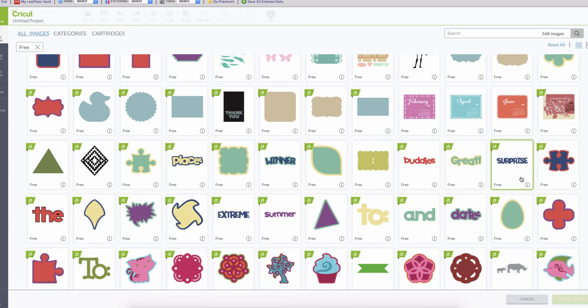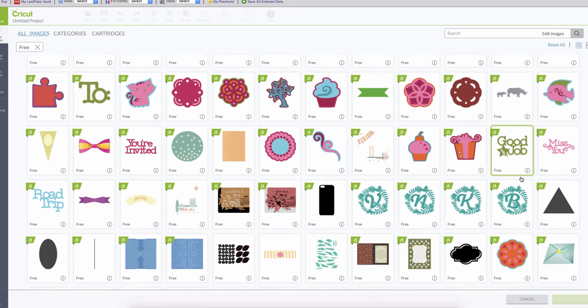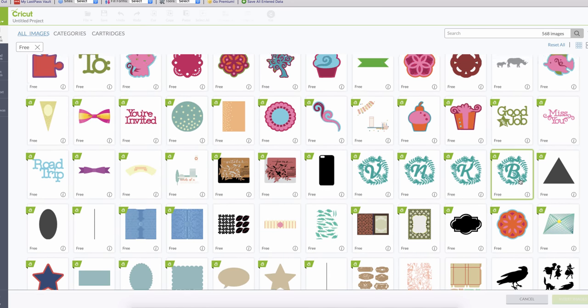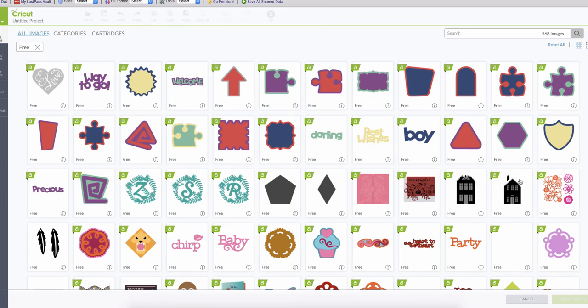They have fonts as well, and now the Cricut cuts in different materials, even leather. They have different materials that you can cut.